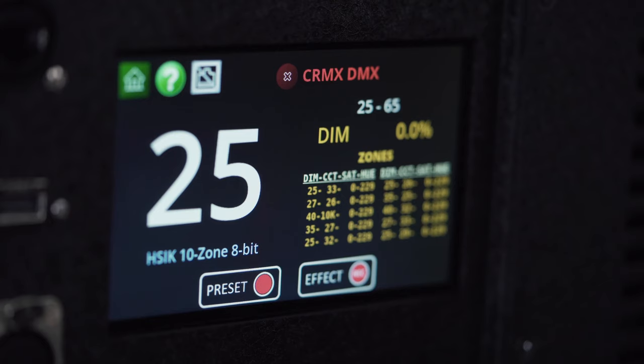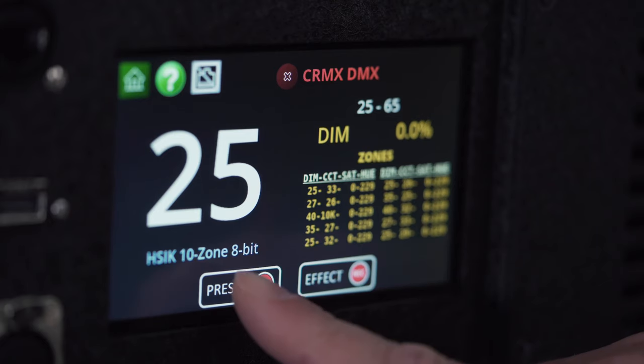Once that beam pattern is created, you can save it off and you can take it to the next job if you want. All these are basically saved as presets.